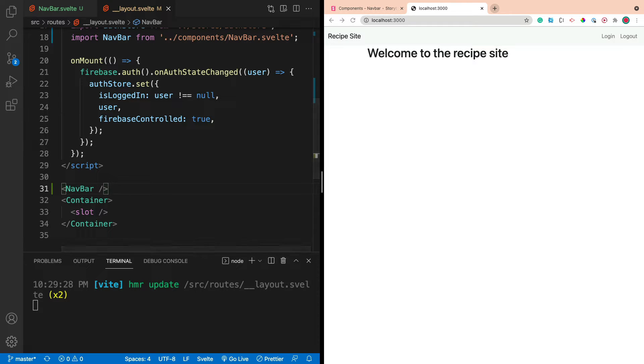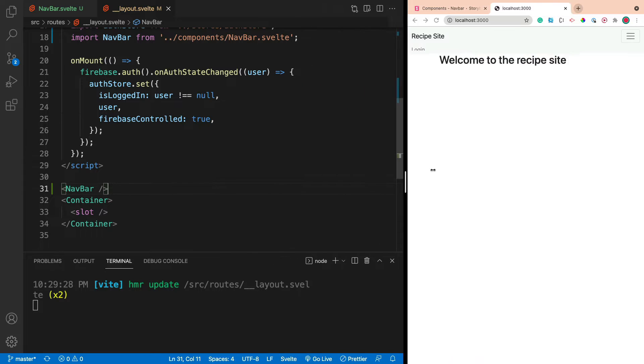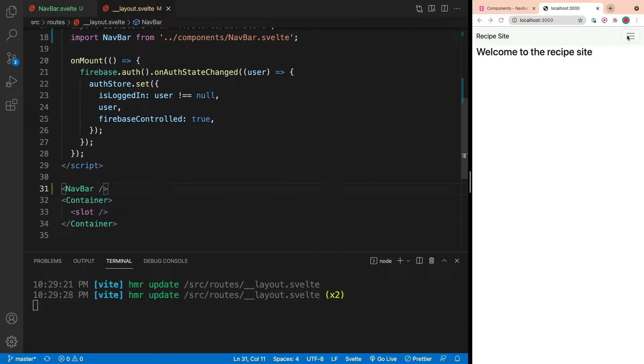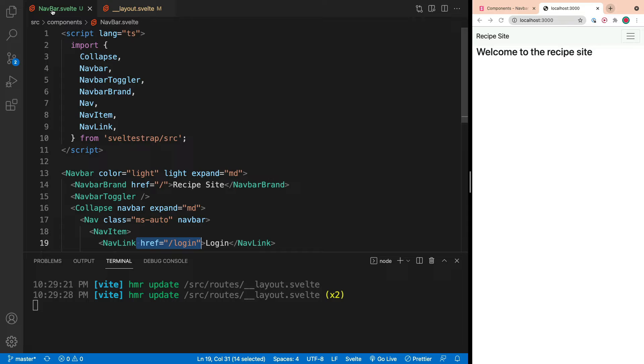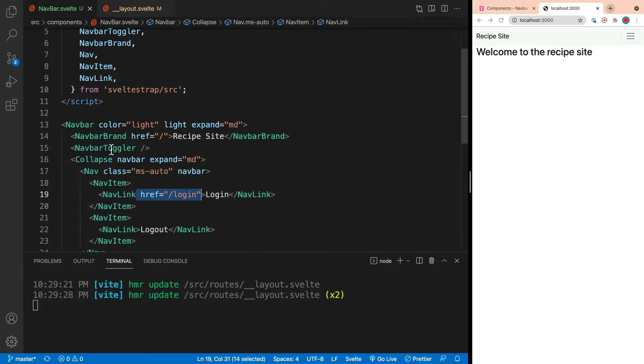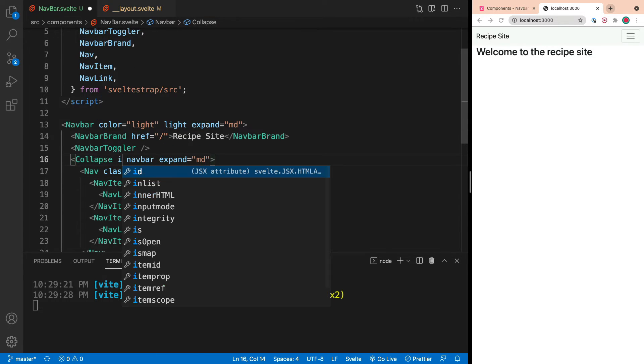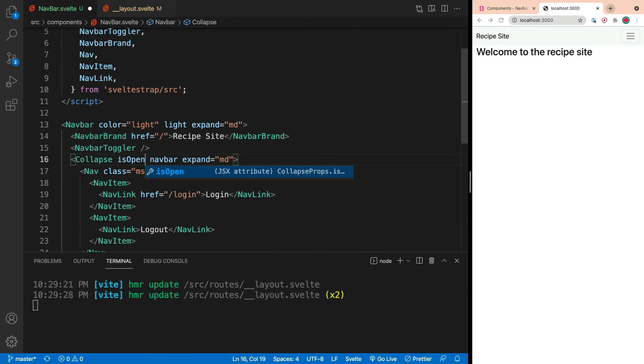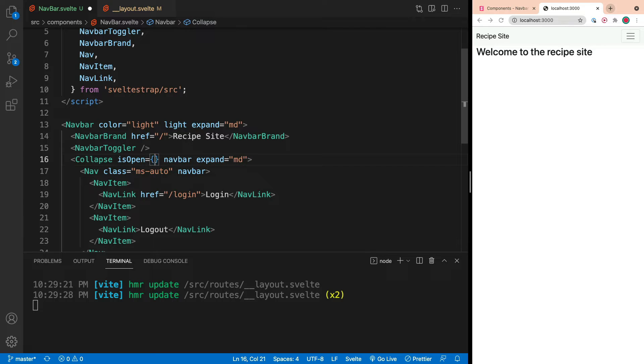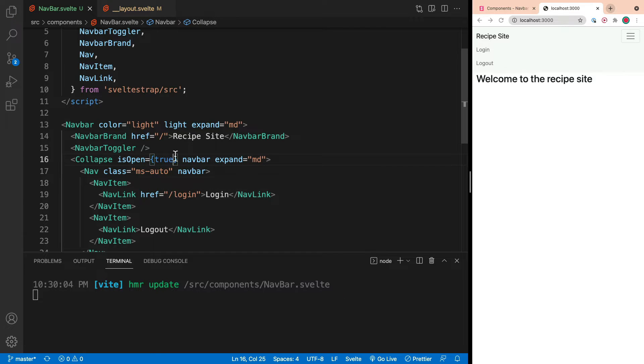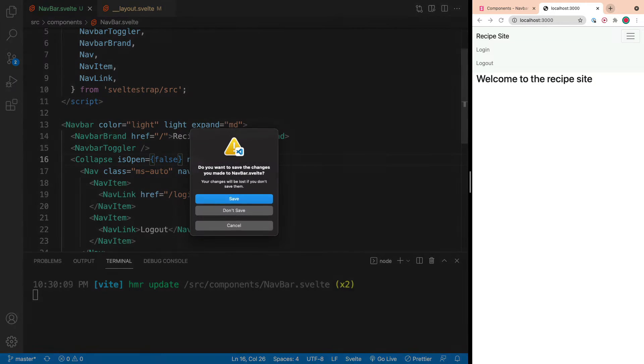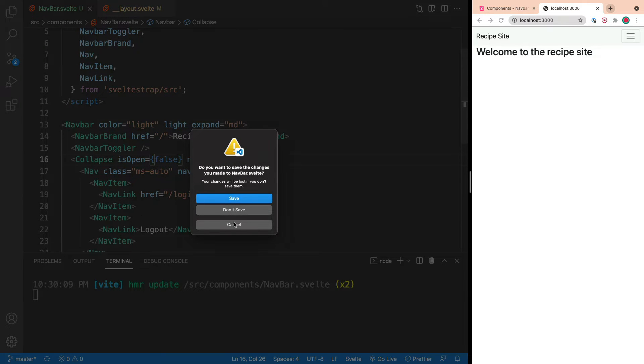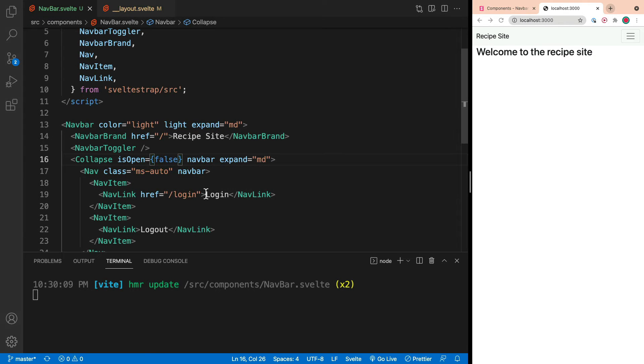So that's looking really good. The next thing we're going to want to do is handle the mobile version. So right now, when I click on this, nothing happens. And what you want to do is you want to add something to the collapse. There's a prop called isOpen. So if we set that to true, which we'll do right now, you can see it opens. And then if we set it to false, you can see it closes.